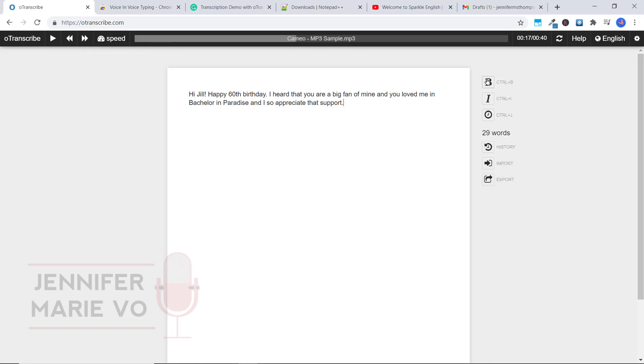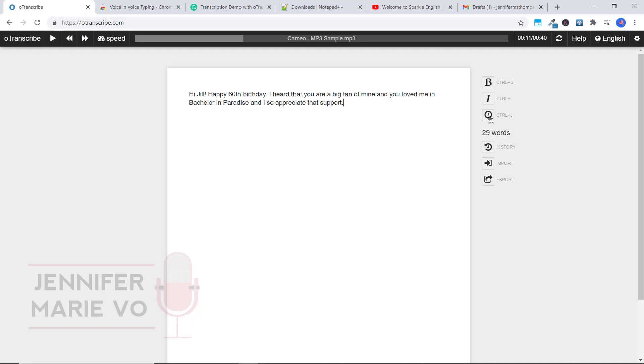There's some also pretty cool things you could do. You could bold certain text, make it italicized. So you could also click Ctrl plus J or click this icon here to add a timestamp. And that will mean that at this point, we've just finished this here. And we're on to the next.